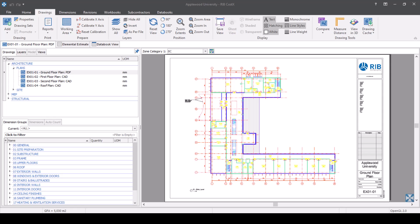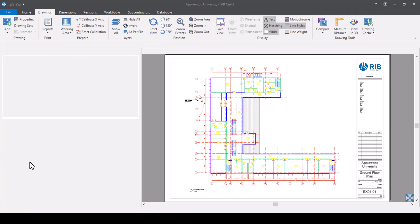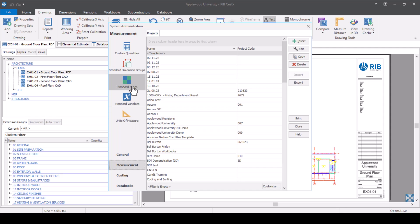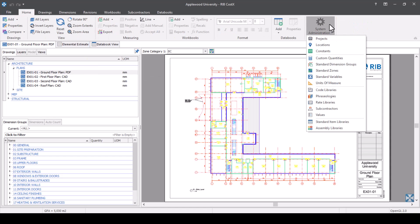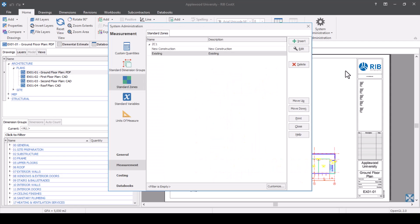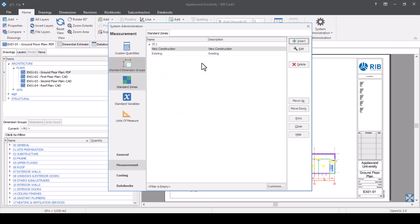To set up standard zones, go to your system administration. As an experienced Costex user, you can access this one of two ways: go to the file tab or backstage view and select system administration, then choose your measurement tab and go to standard zones. Alternatively, go to the home tab and select system administration from there. Here you can see zone category one already set up, split into new construction or existing. To add a new one, press insert, put your details in, and add it to your system admin.